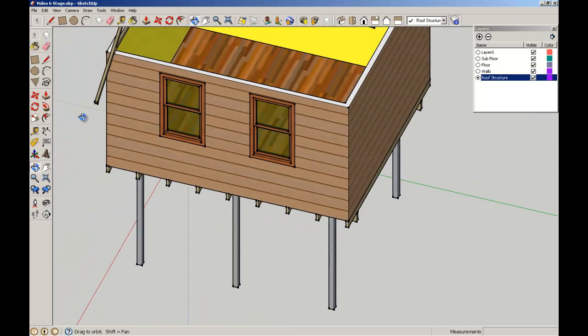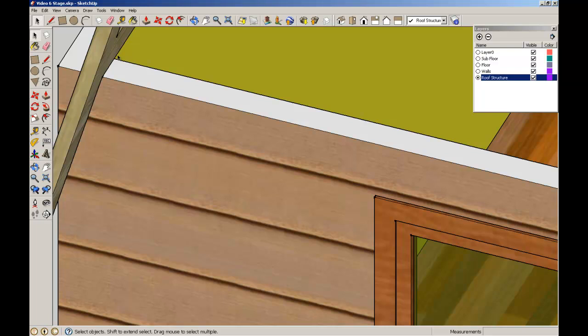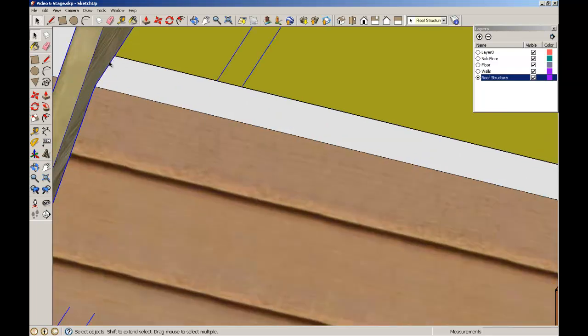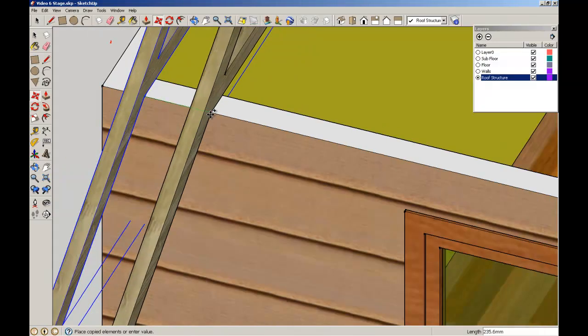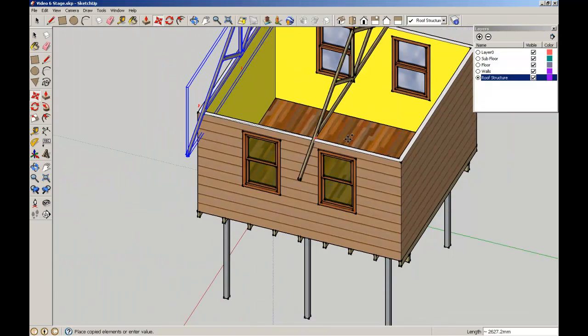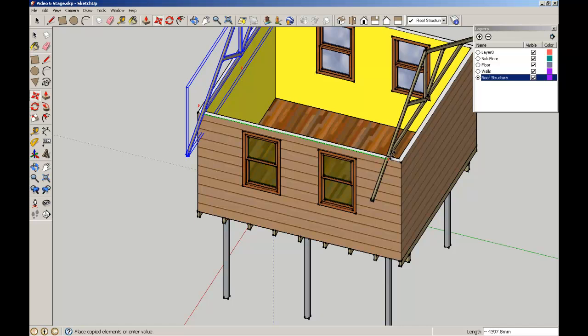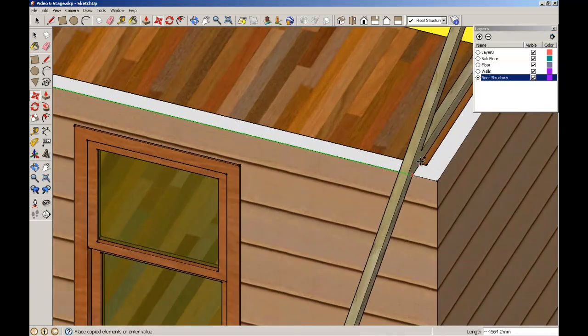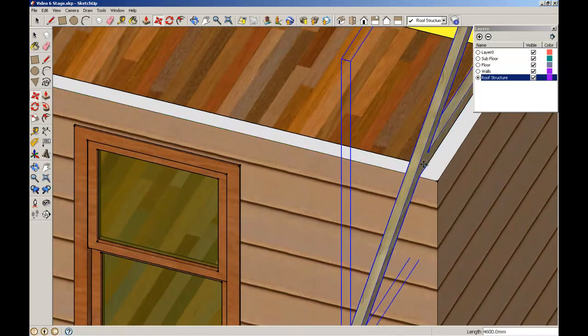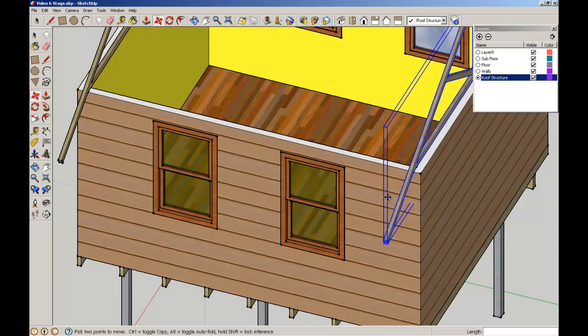Now I'm going to copy this truss across. Select it, get the endpoint, Control, move it across. Shift to hold down to constrain it along that axis, and bring it to there.